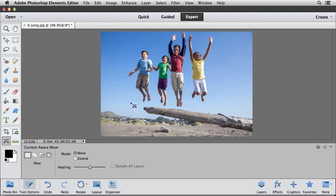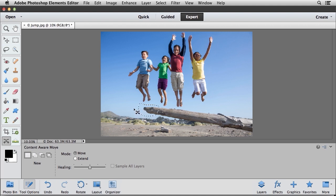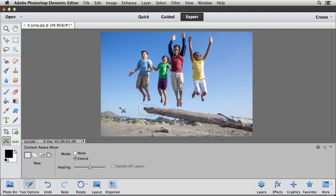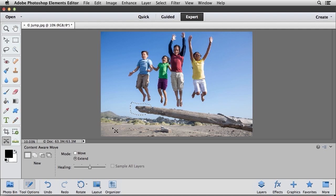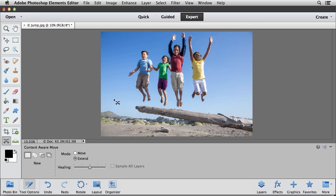And you can have a little bit of fun with this because what you could do if you wanted to is we could select this log. I'm just kind of selecting the end of this log here. And instead of moving it, I'm going to click on the Extend radio button. And if I click and drag, I'm just going to move this over to the left a little bit. Photoshop Elements, once again, is going to recalculate that, and if I deselect, we can see that we just extended that log underneath the boy on the left-hand side of the image.